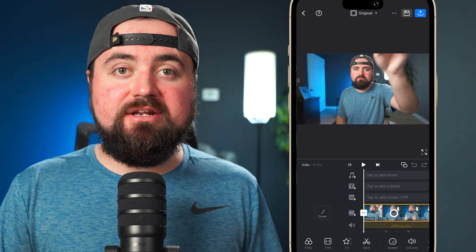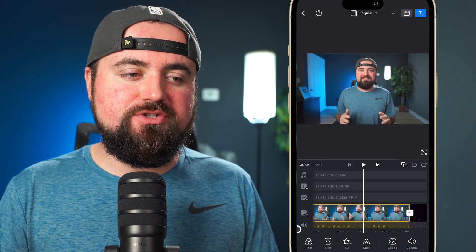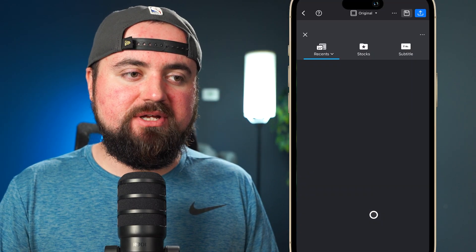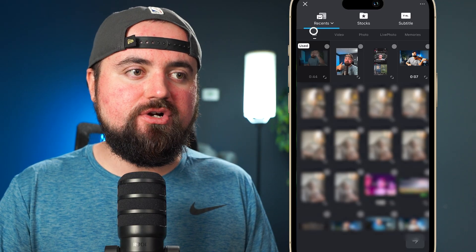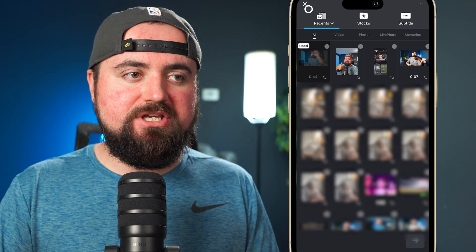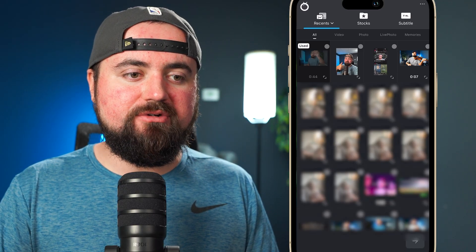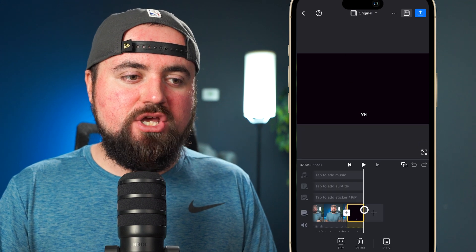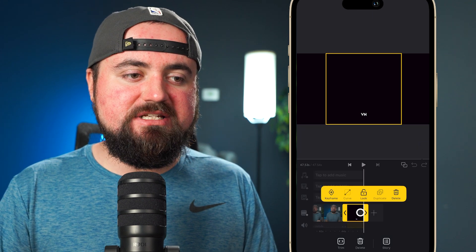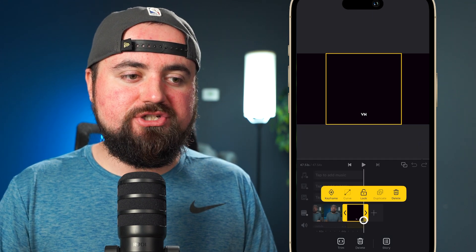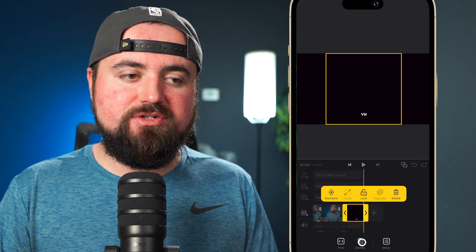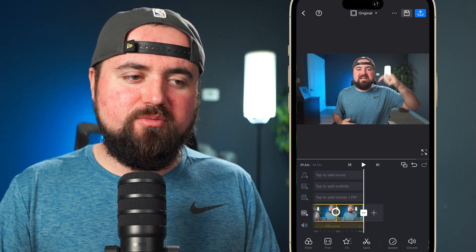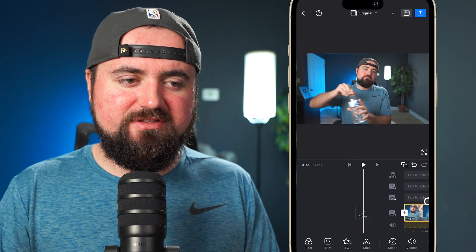Now we've already added our footage in, but if you need to, you can always scroll to the end and click this plus button, and that's going to take you right back to your video and photo gallery. I don't need to add anything else, so I'm just going to click the X button. You can also delete this ending promotional piece — I'm just going to do that because I don't need a watermark or promotion or anything like that.